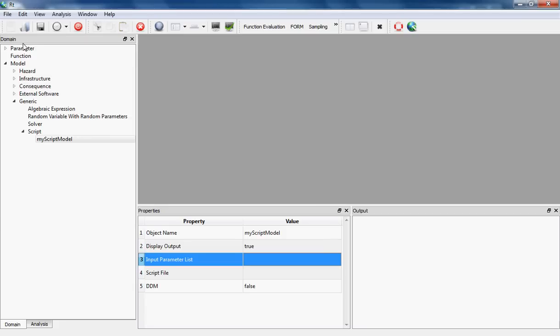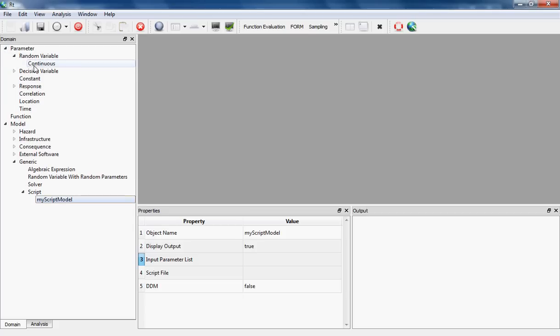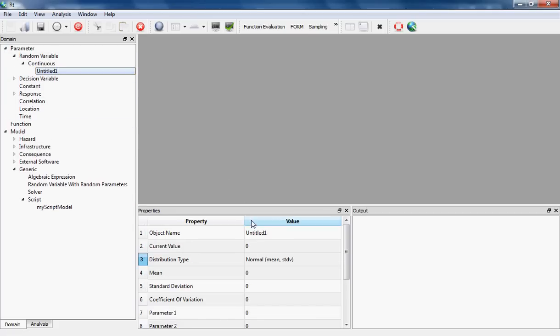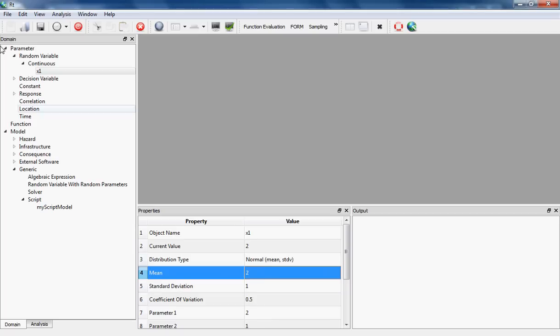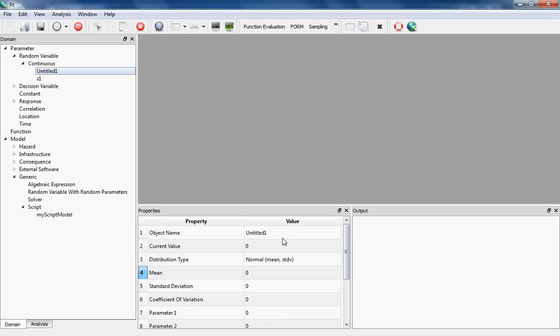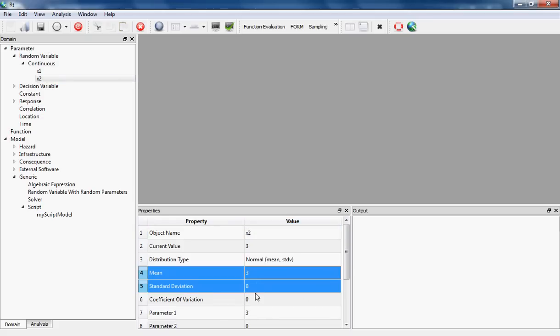I point to Parameters in objects pane and then Random Variables, and I right-click on Continuous Random Variable and click on Create. I'm going to give the name of this first one as x1. Its type is normal, its mean is 2, and its standard deviation is 1. My second random variable is x2, so its object name is going to be x2. Its type is normal, its mean is 3, and its standard deviation is 1.